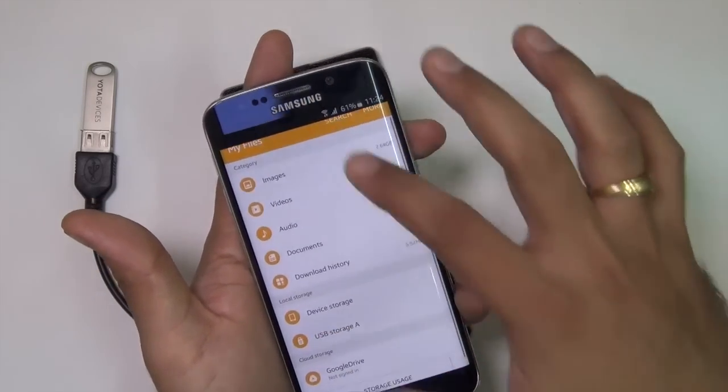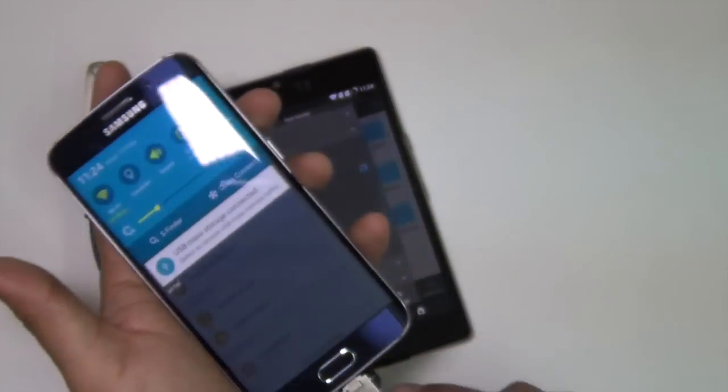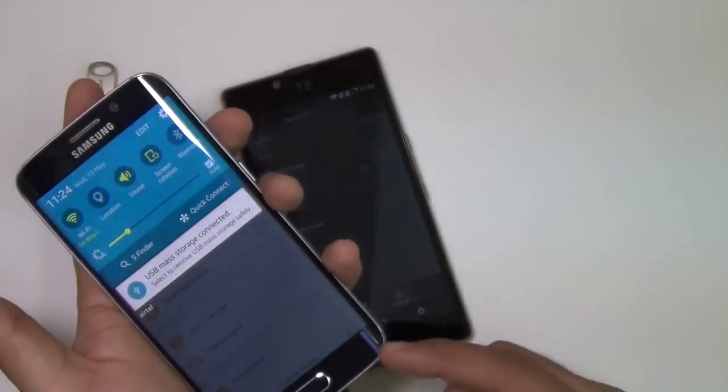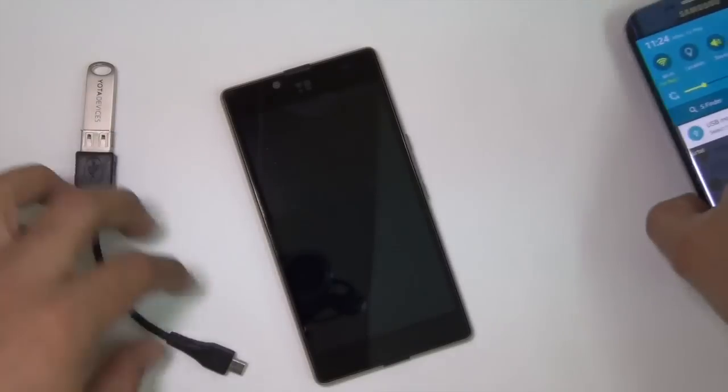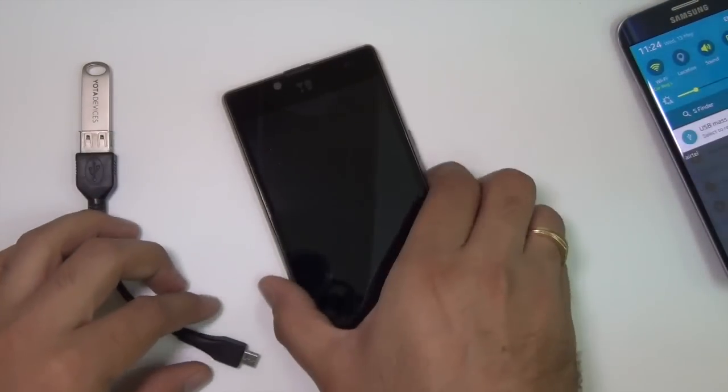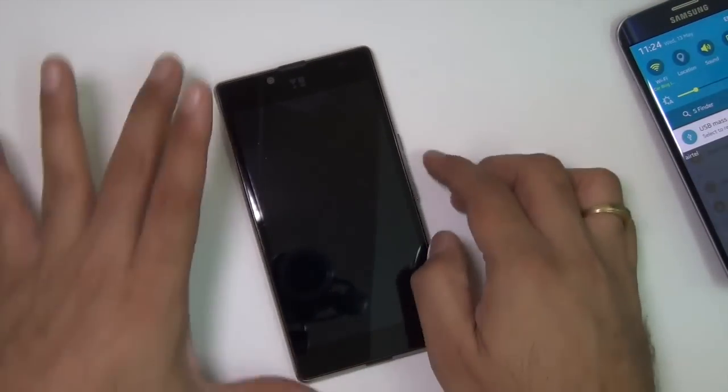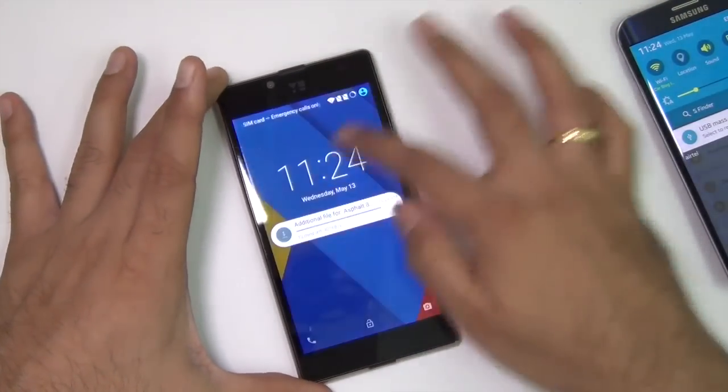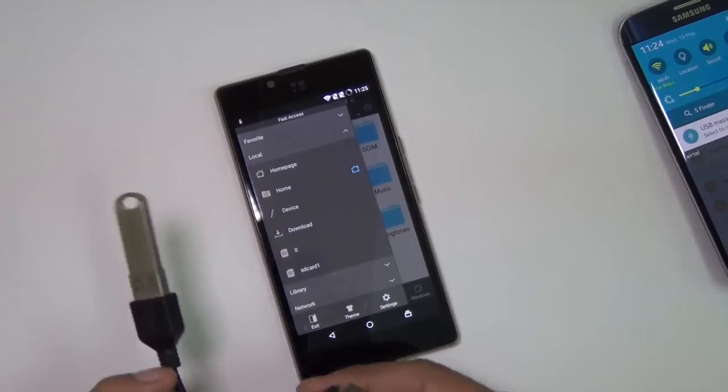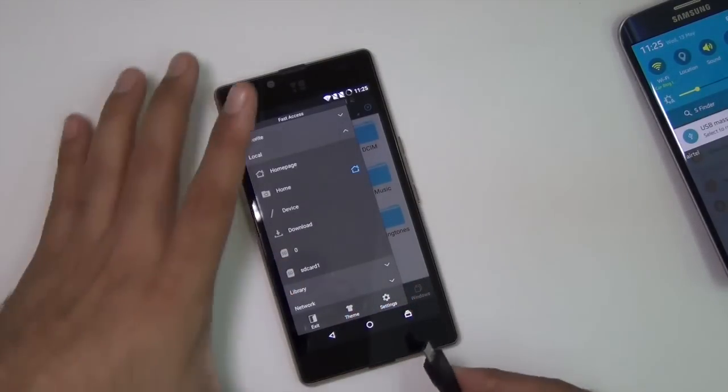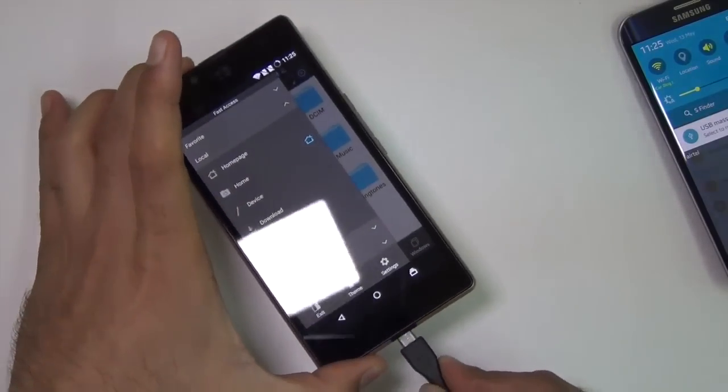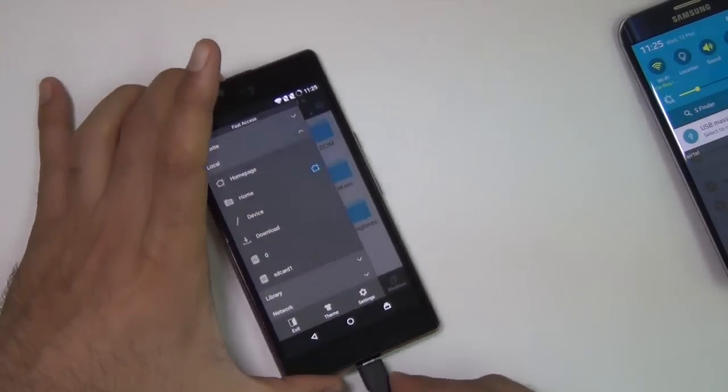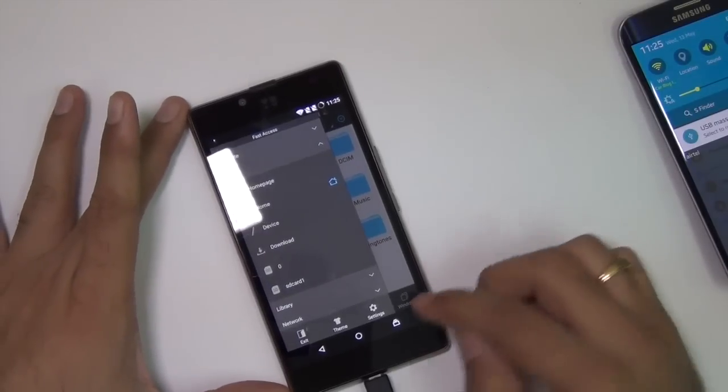There is USB OTG support on this one but not on the Euphoria. To give you another test, let me connect a standard USB pen drive with a USB OTG cable. There is no change here as well.